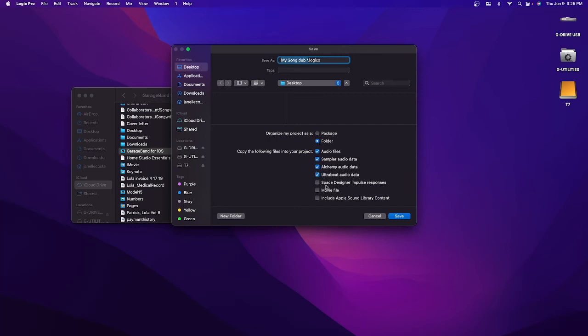We'll go ahead and select all these options. We want to include audio files, sampler data, any Apple Loops you might have used. If there was a movie, include that as well, and then click Save.